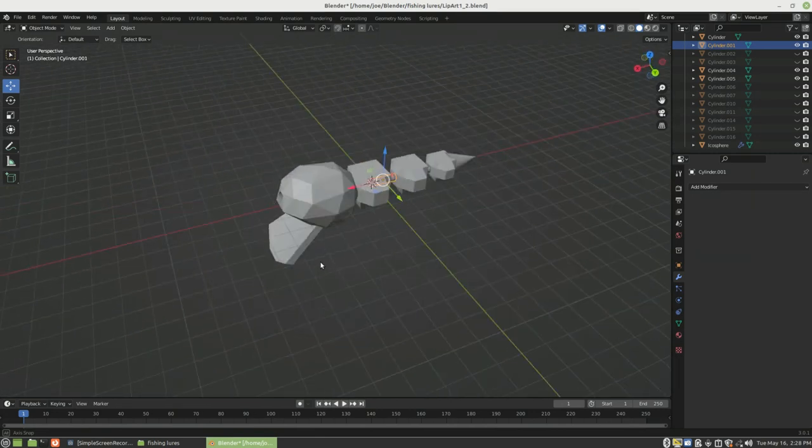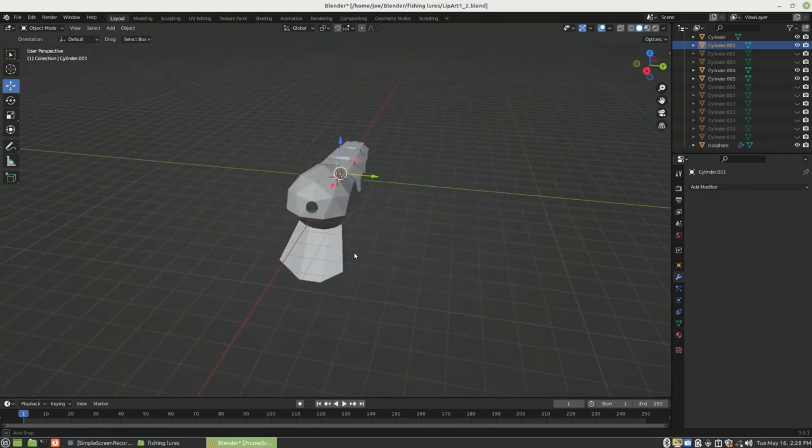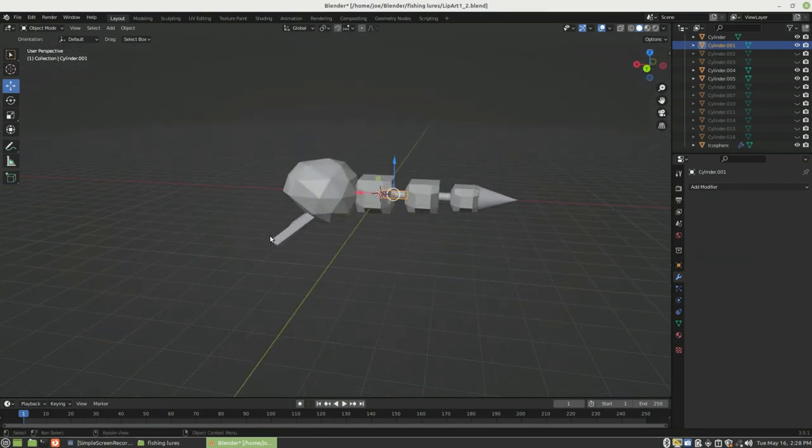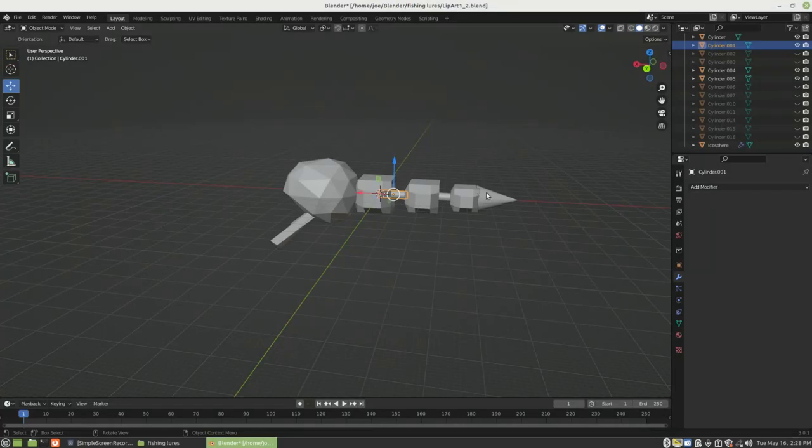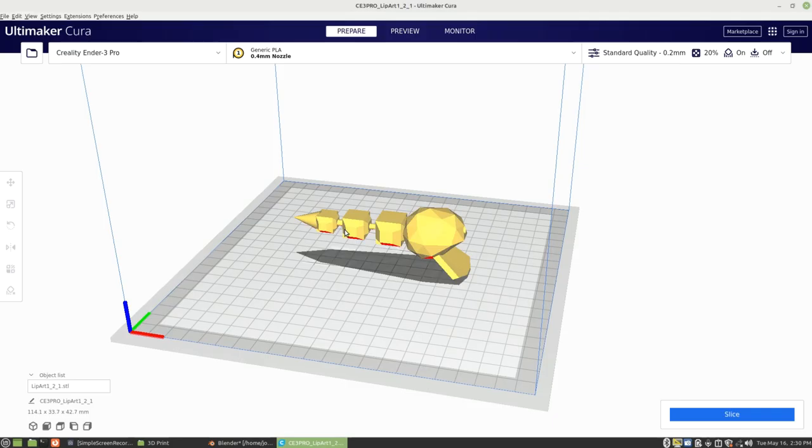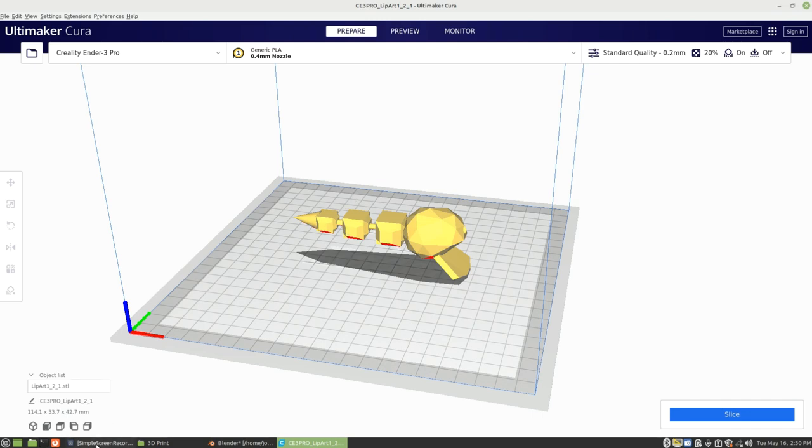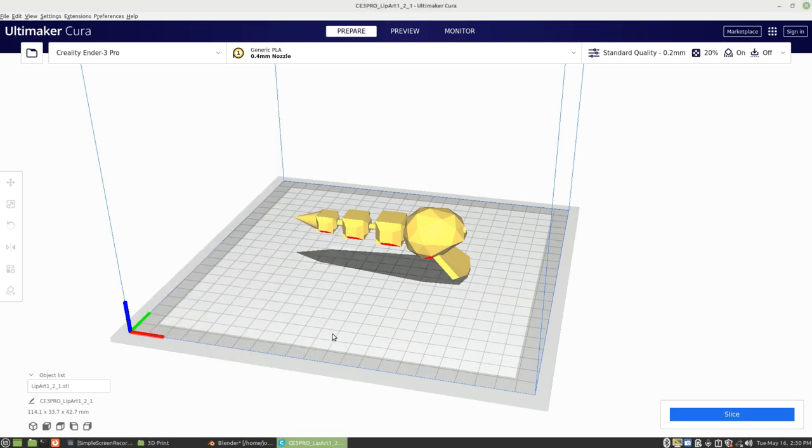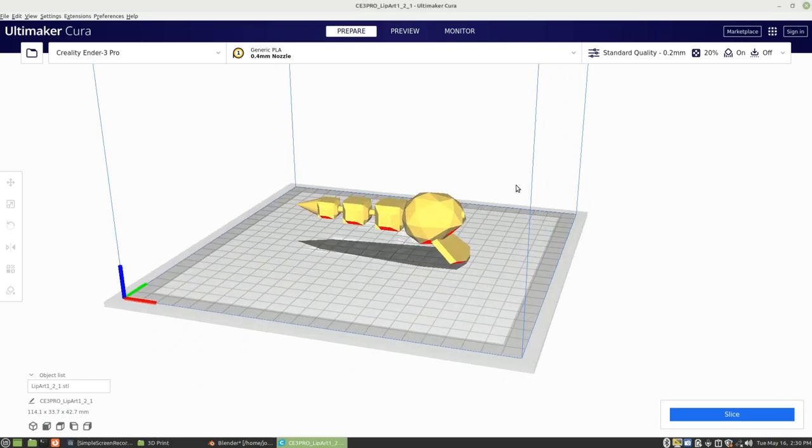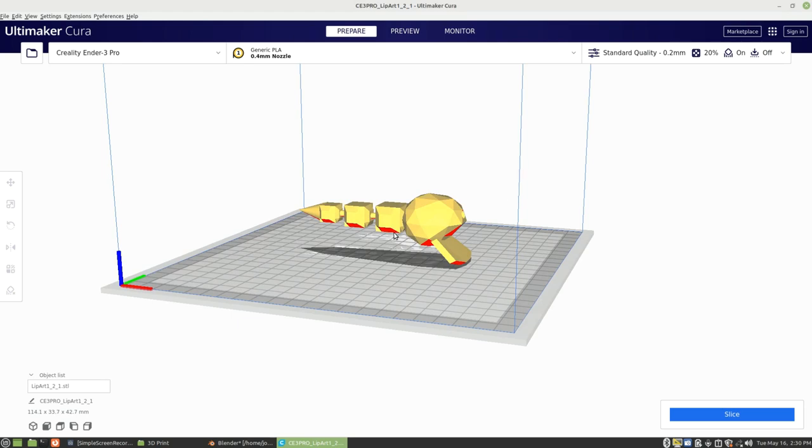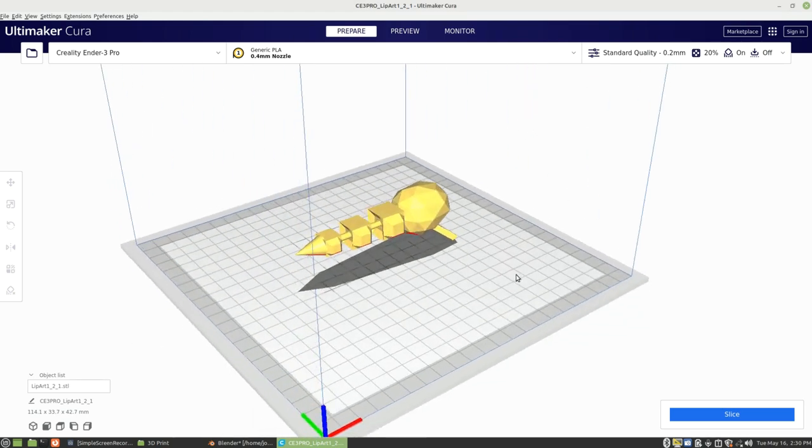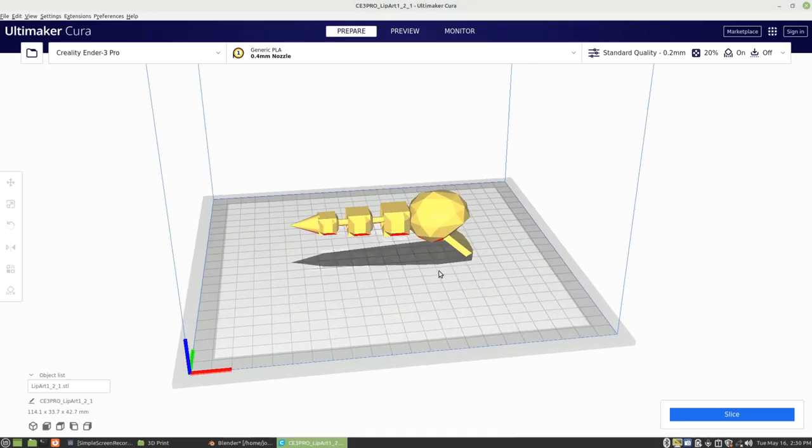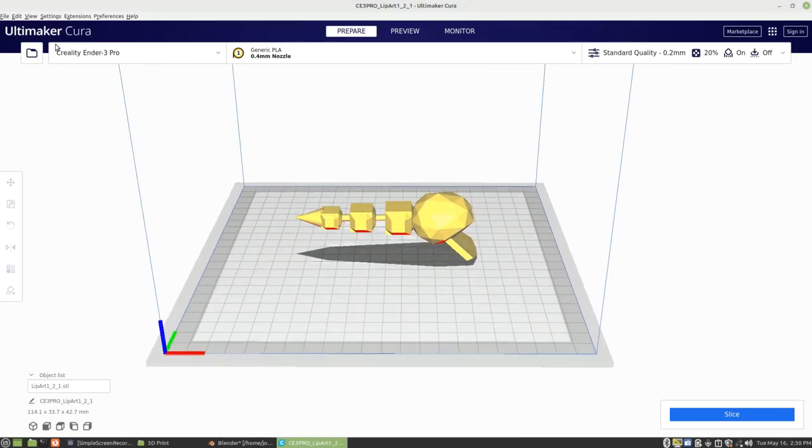So that's how I designed this one. I will jump over now to our slicer, and I will show you how I sliced this one up, just to make for efficient printing and to make sure that we have minimal support so that articulation actually works.